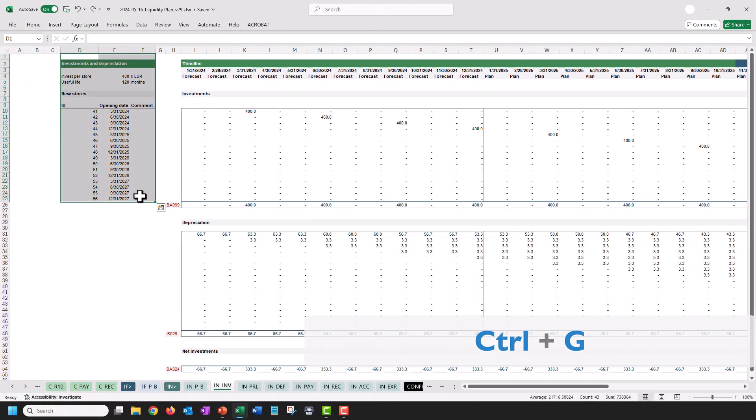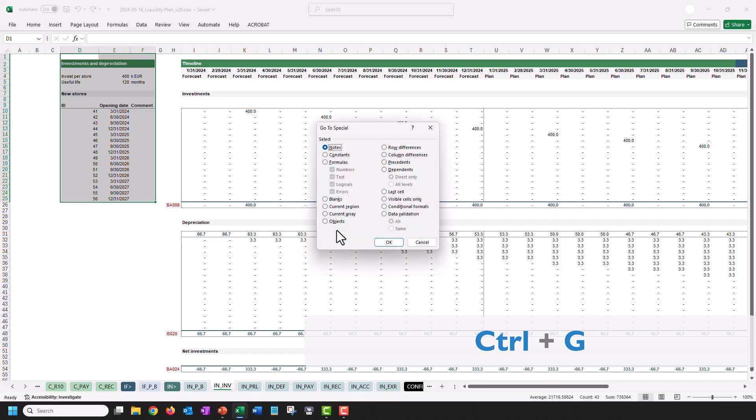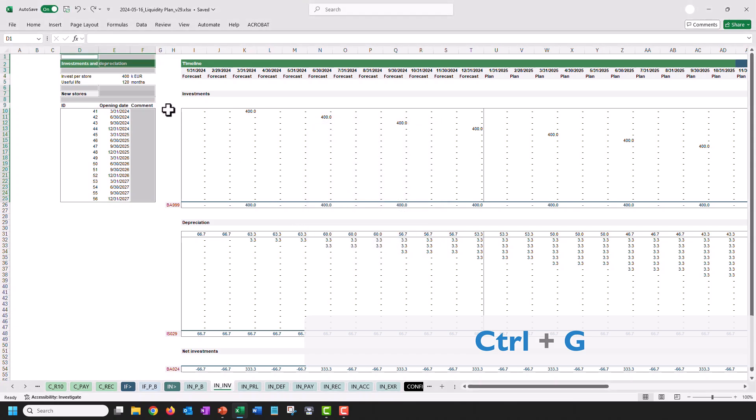Have you ever wished to only select blank cells? So let's press Ctrl-G, then go to Special, and then Blanks, and there we have it, all the blank cells selected.